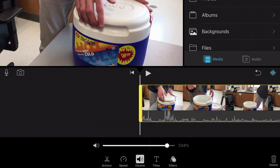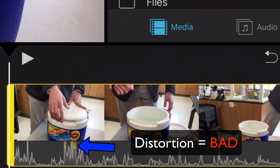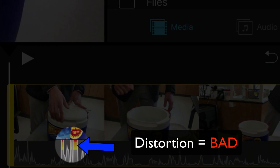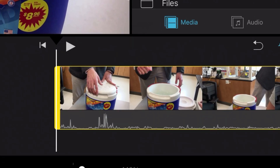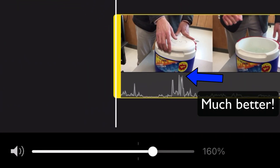Beware of increasing it too much. It will introduce distortion. You don't want any color like this. Rather, increase it till it's almost full and not colored. That's much better.